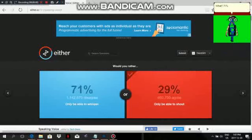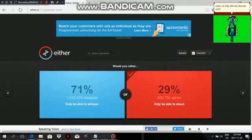What? 71% disagree? Well, shouting can really become a pain, so why did we choose Red?